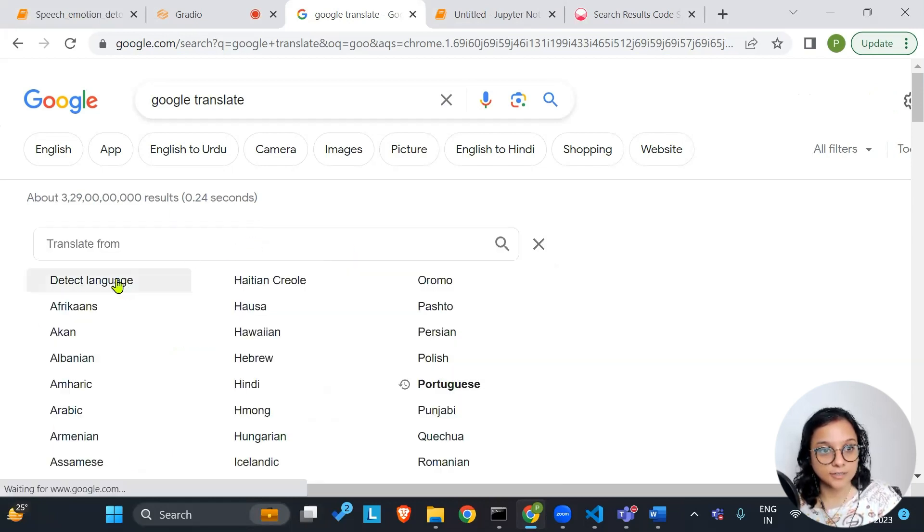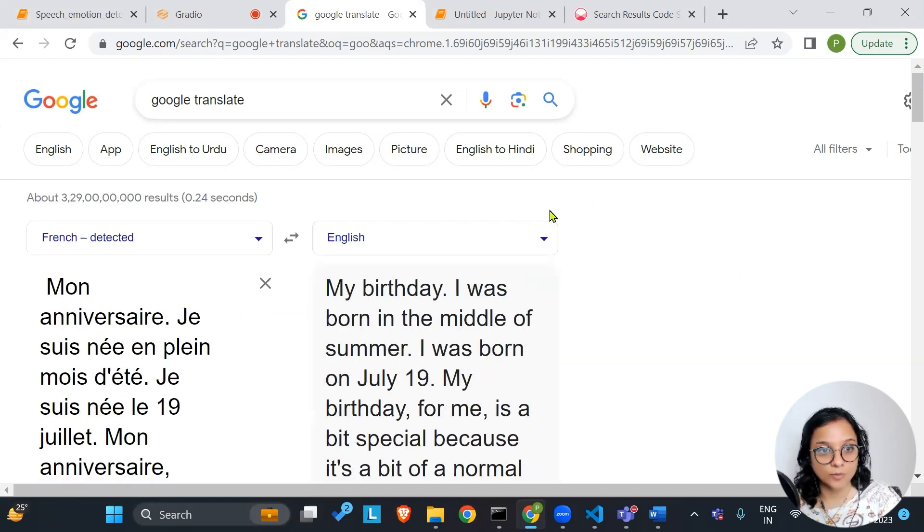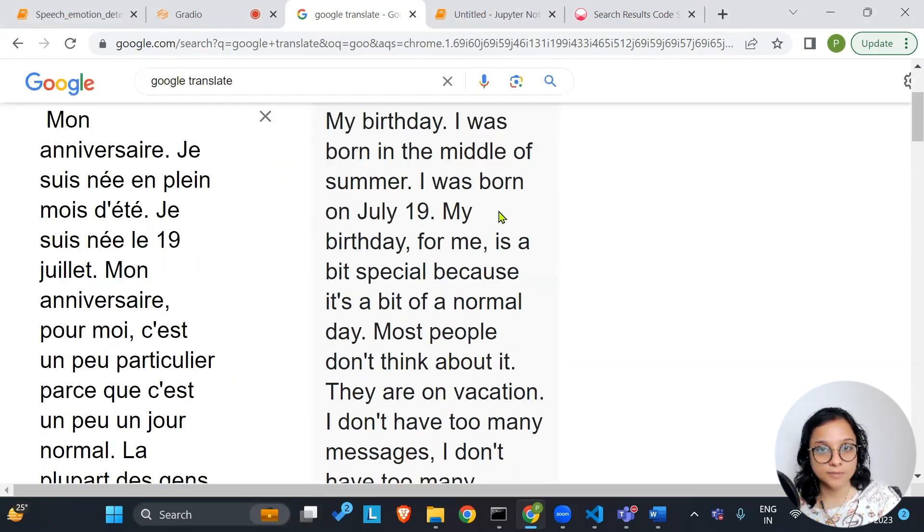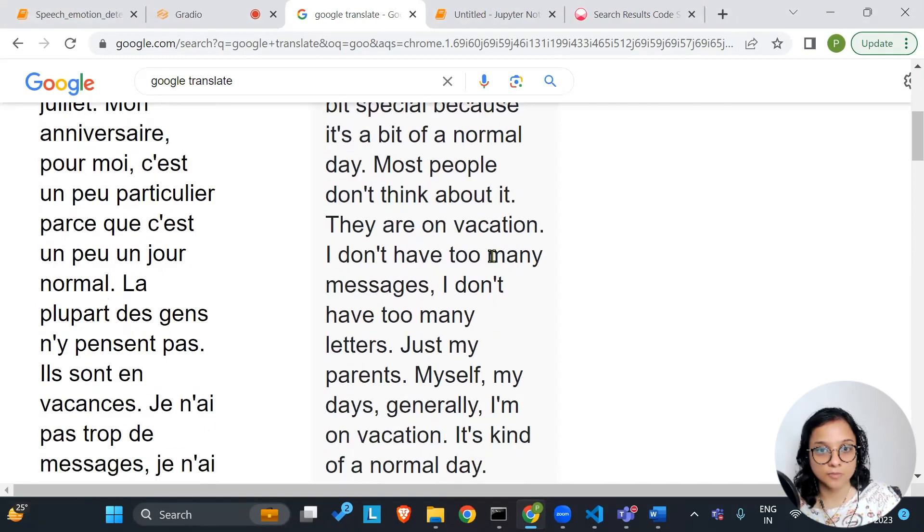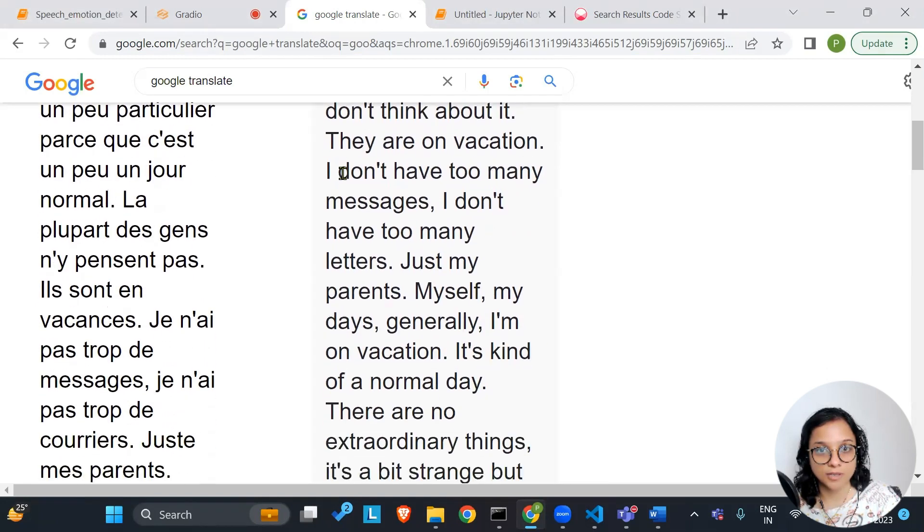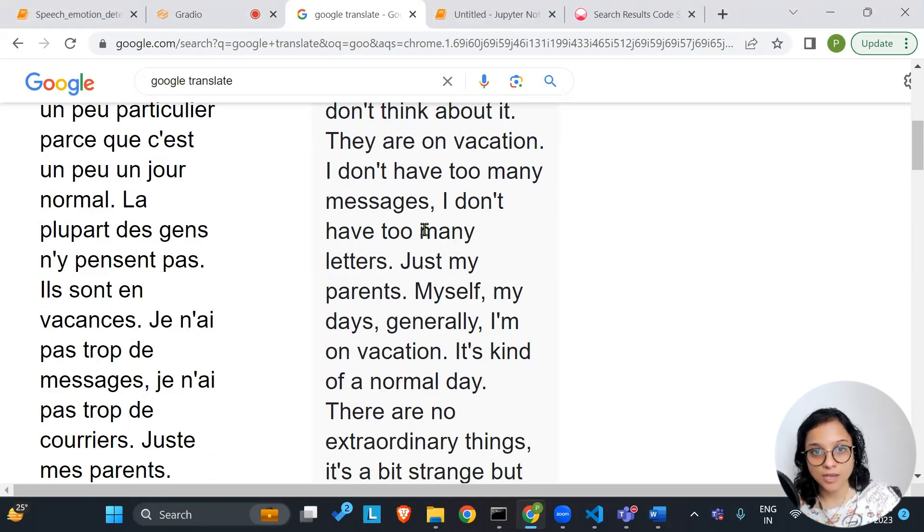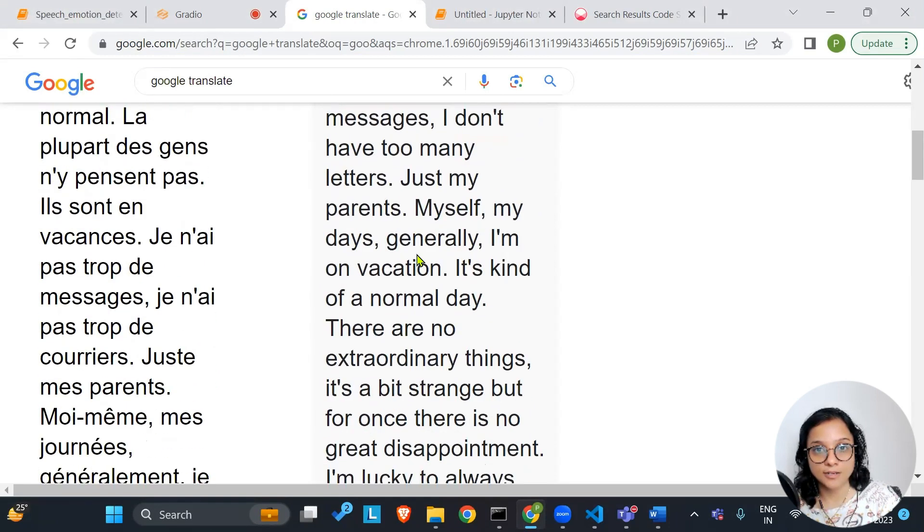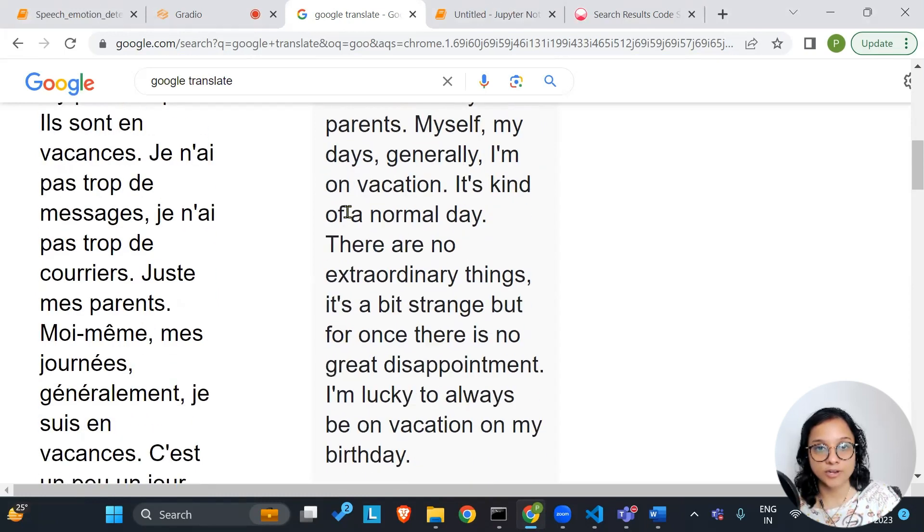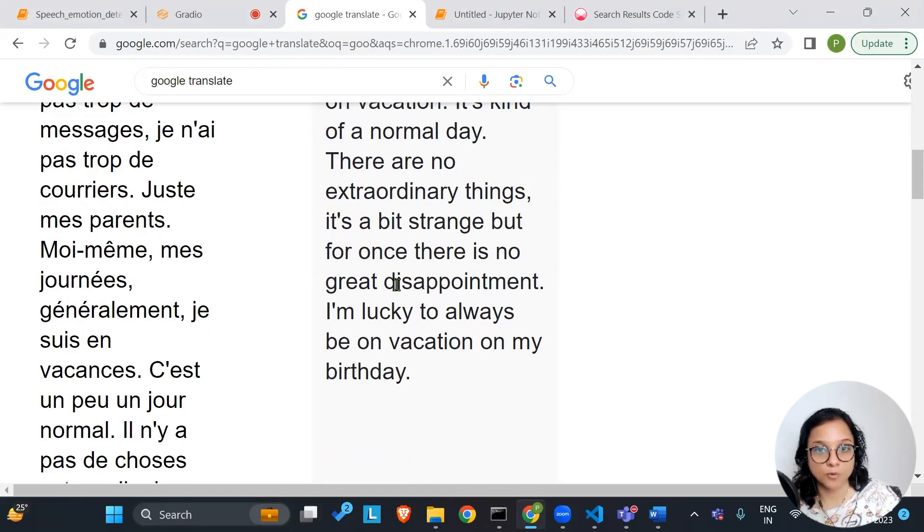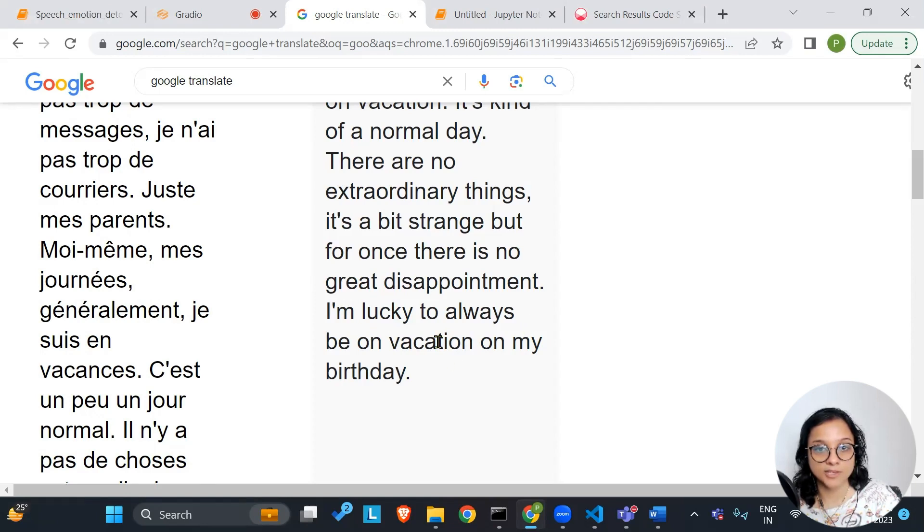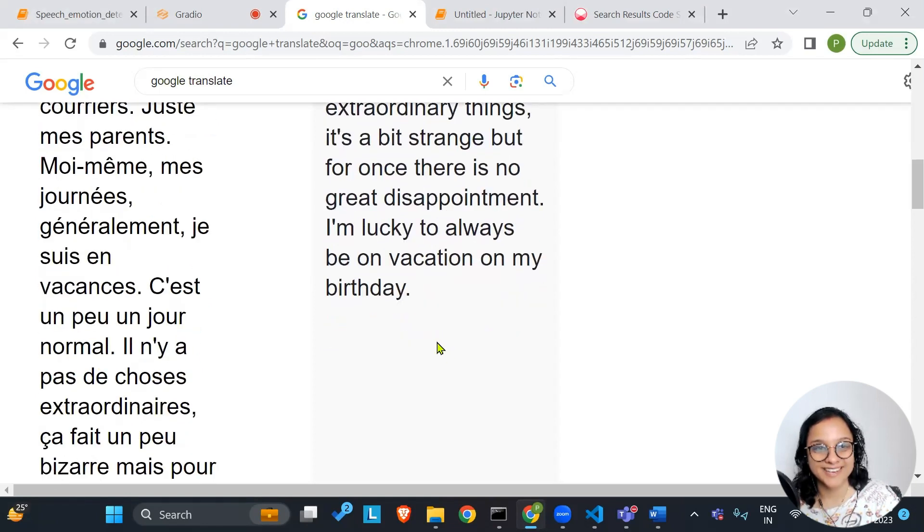Just put it across here. Let it detect the language. So yeah, this is about someone's birthday born in the middle of summer in June. It's a bit special. It's a bit of a normal day. Most people don't think about it. They are on vacation. I don't have too many messages. I don't have too many letters, just my parents, myself, my days. Generally, I'm on vacation. It's kind of a normal day. There are no extraordinary things.